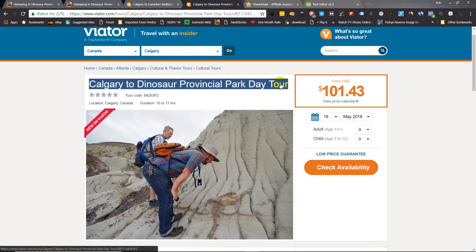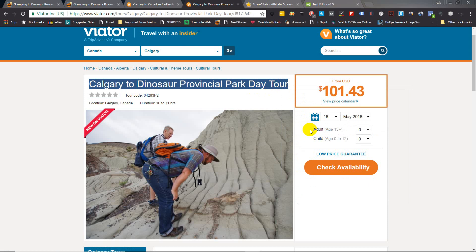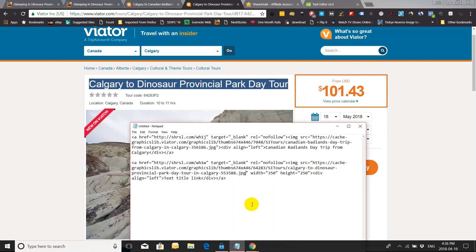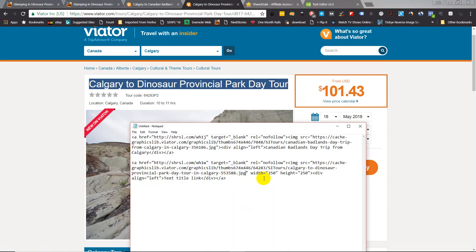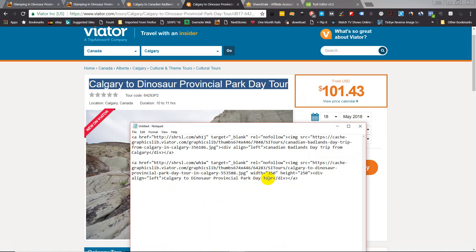And we're just gonna leave width 350 and height 250 for now just so you can see what it looks like on the testing page. So again, copy the entire code, go to here, go to this website, add your code.